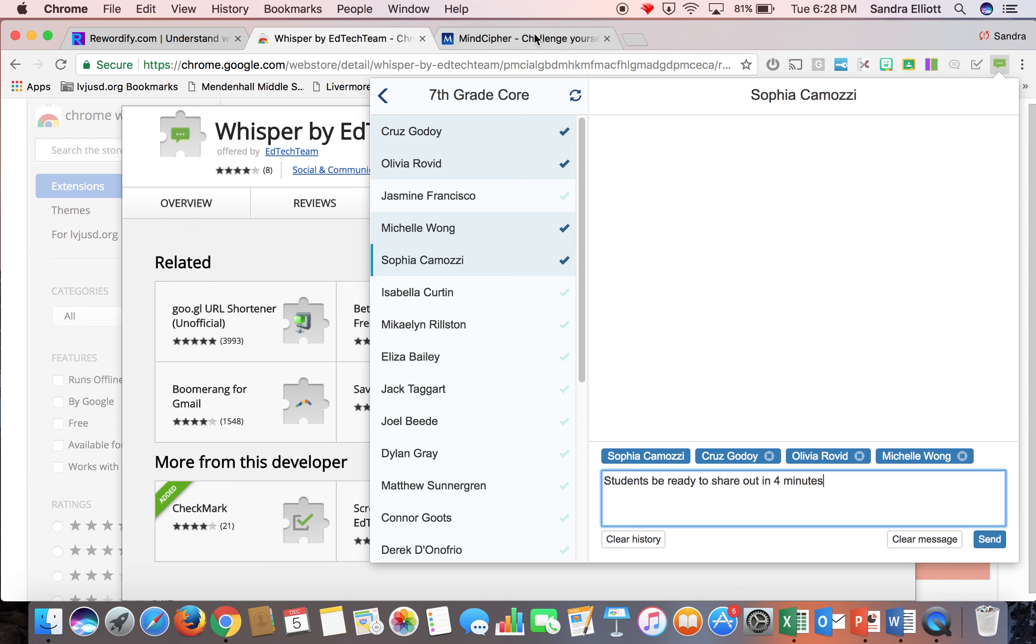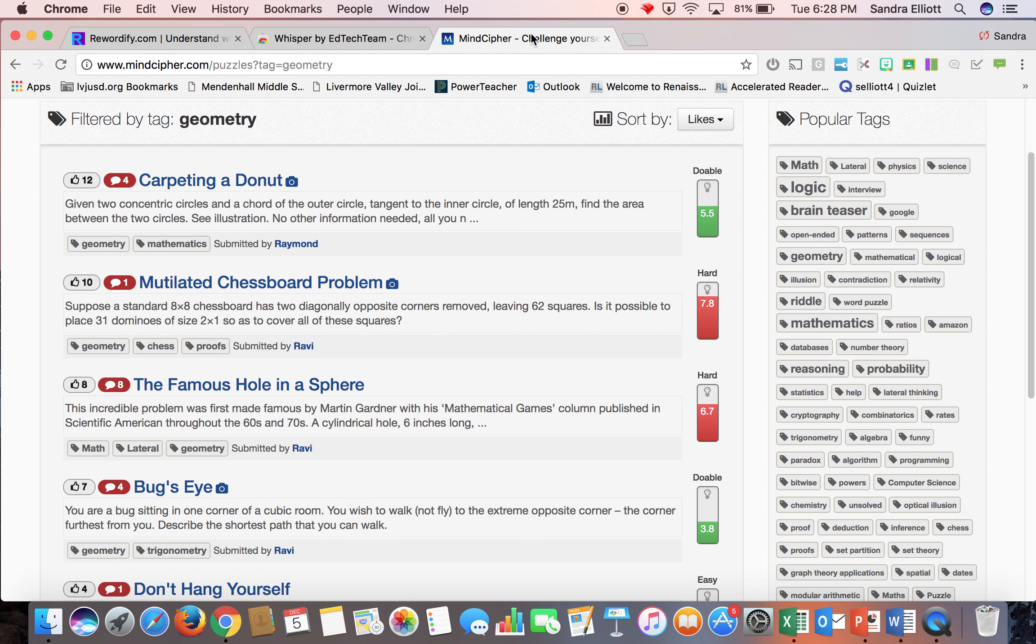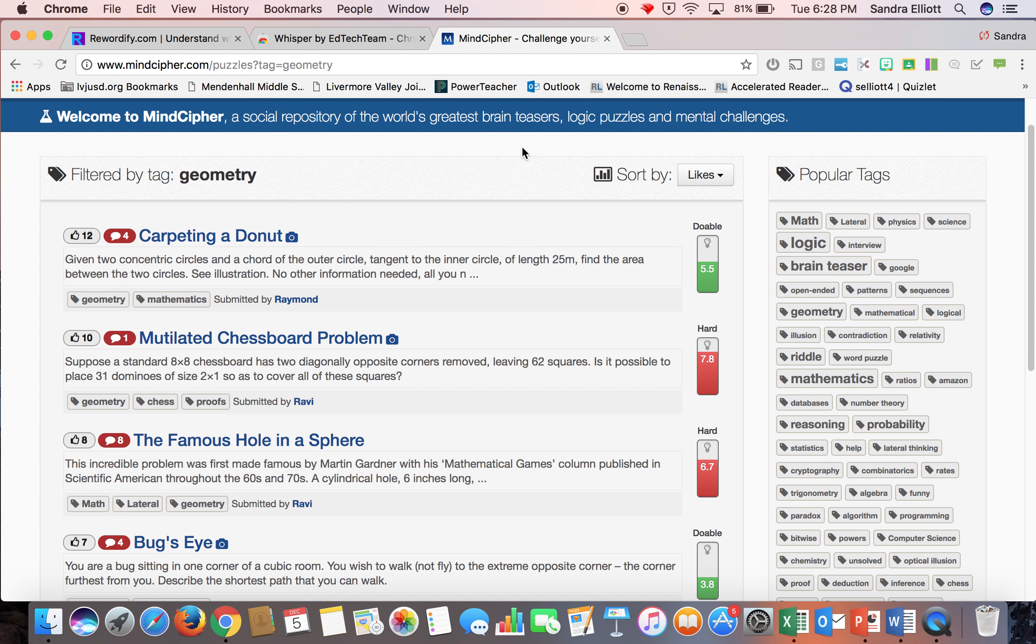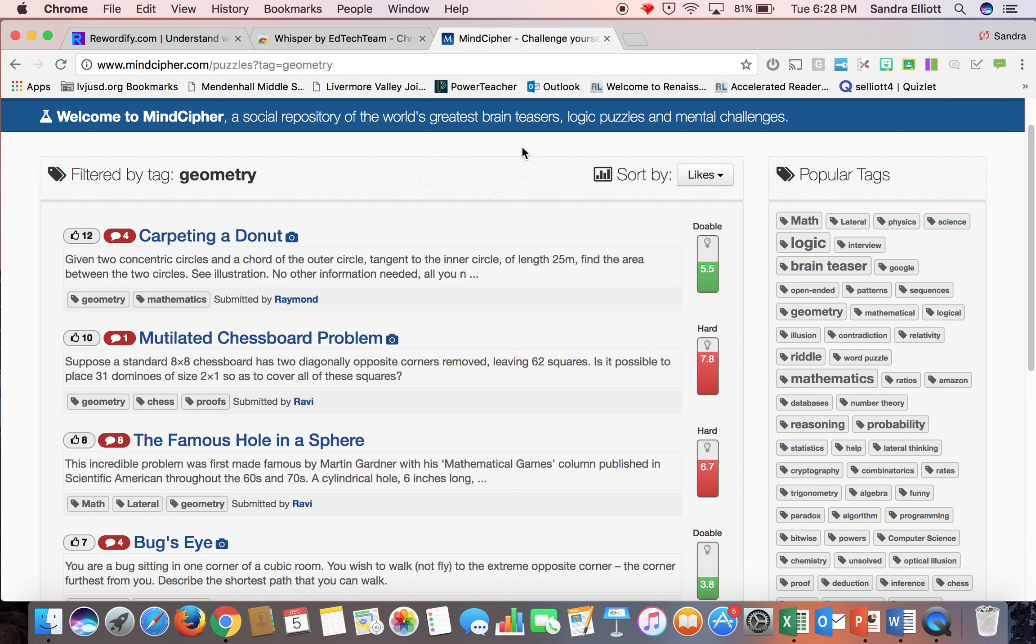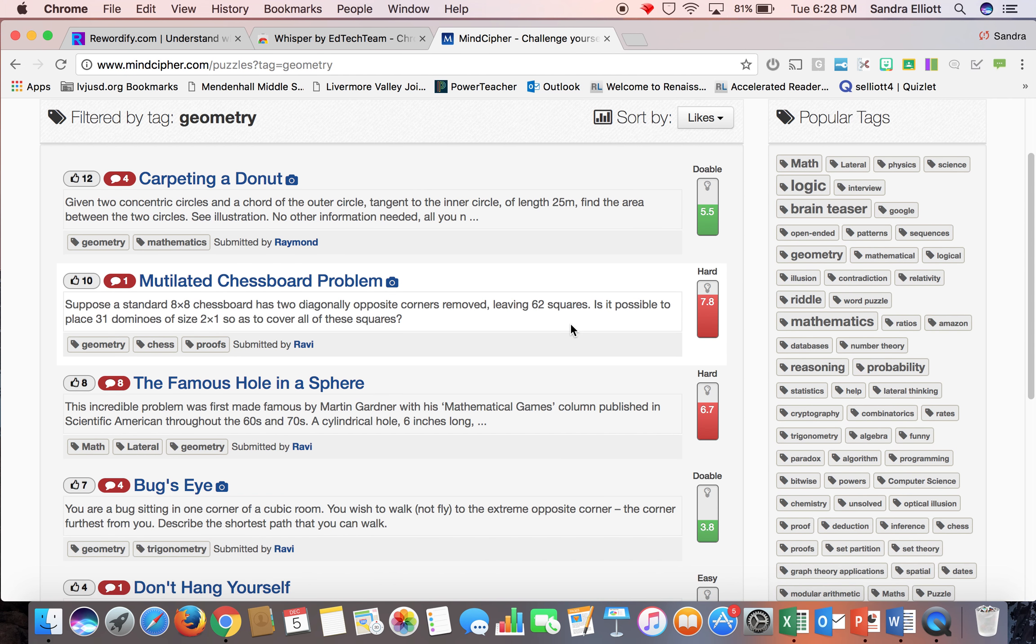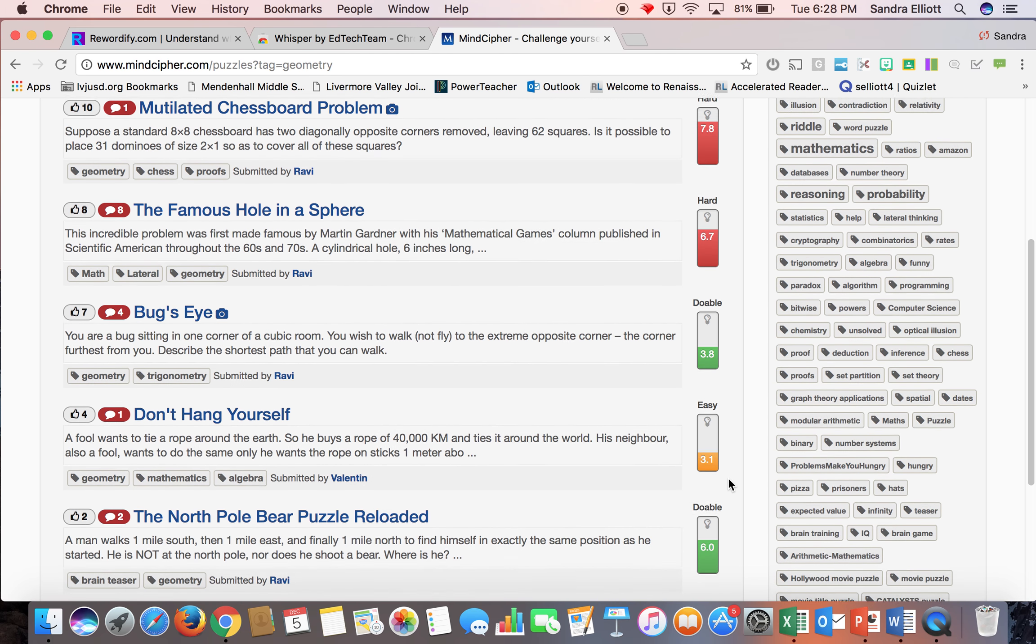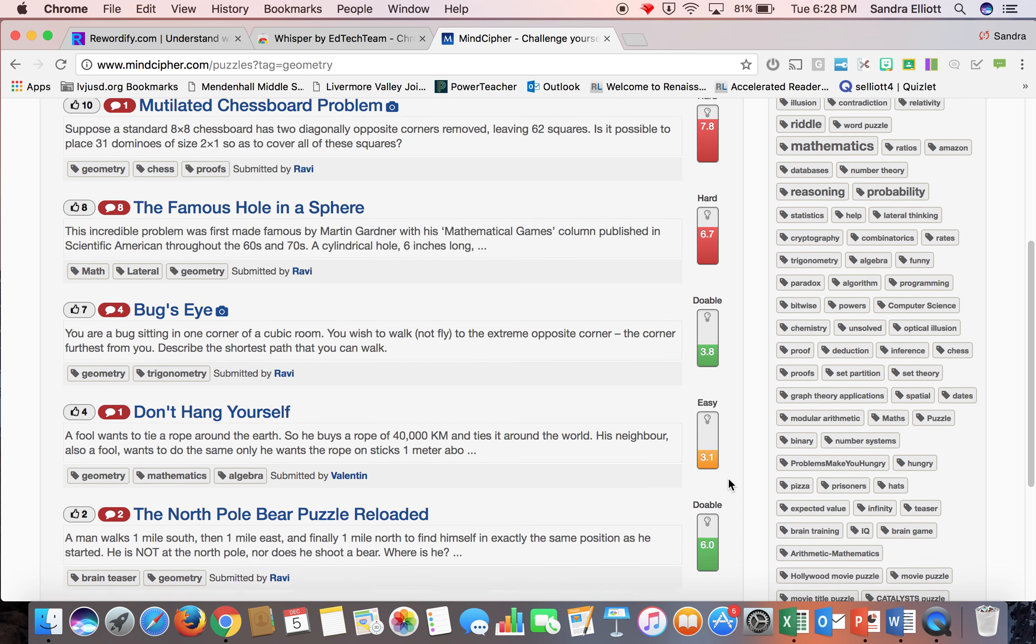The other one, MindCypher.com, is also a free site. It is a site with riddles, brain teasers, logic puzzles, and mental challenges. So this is a great thing to do maybe for a warm-up in math or if you just have a few minutes of downtime. It gives you a difficulty scale here on the side of each puzzle or brain teaser.